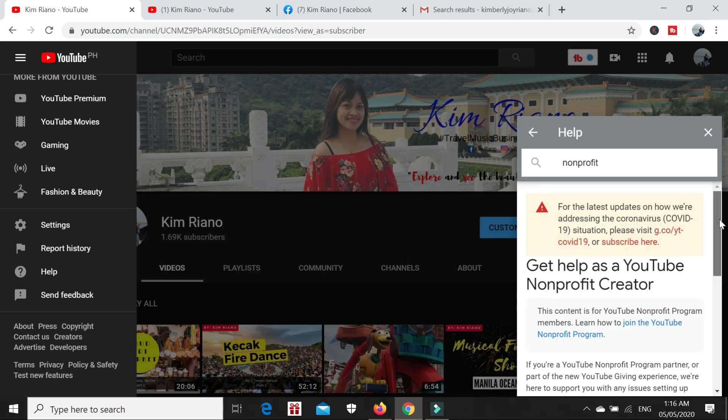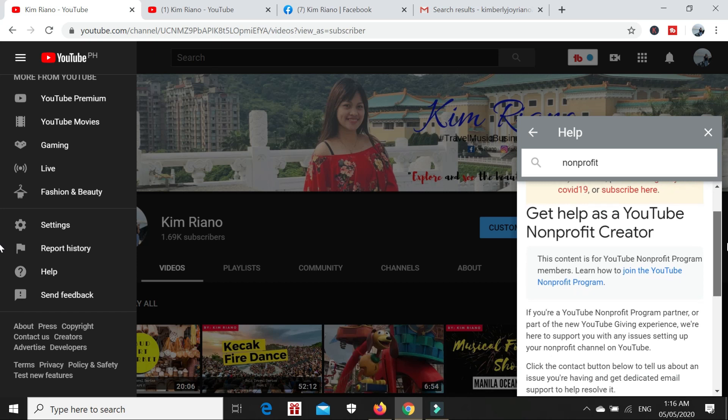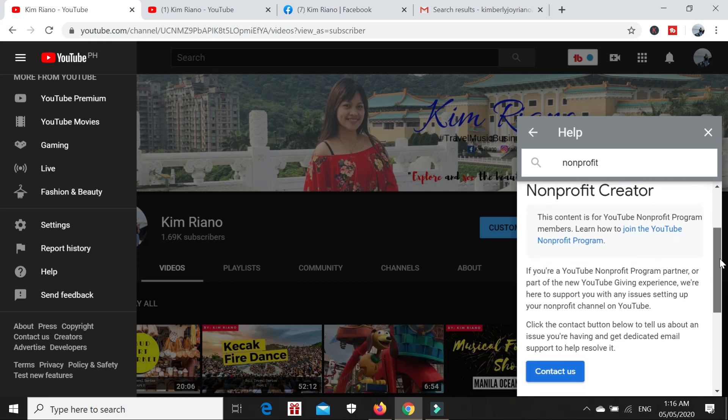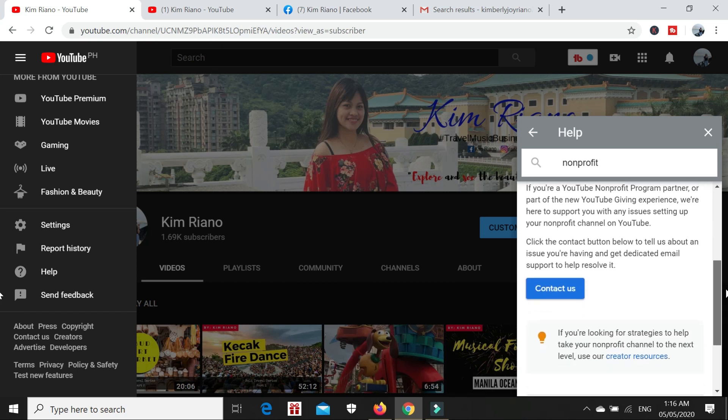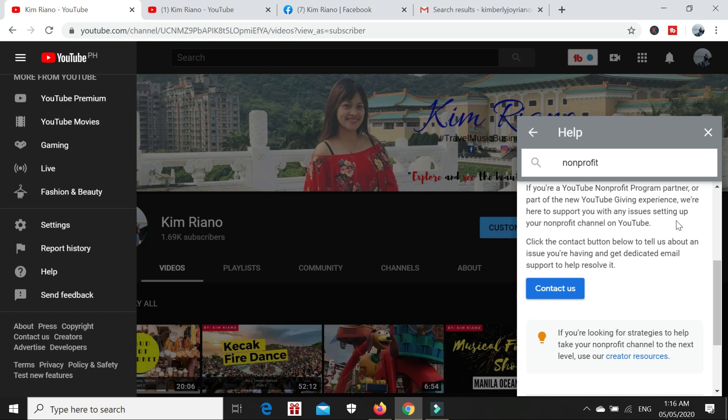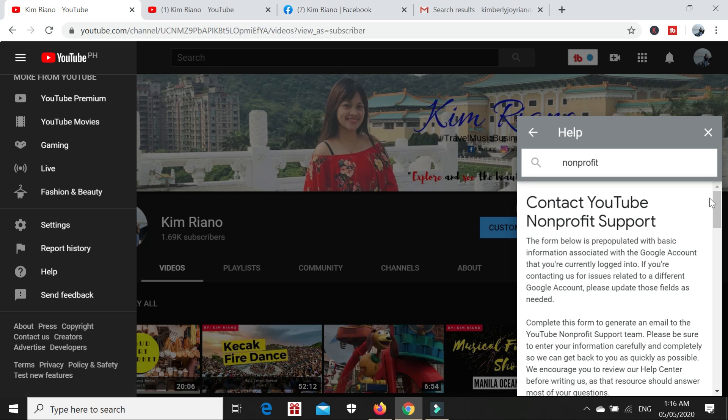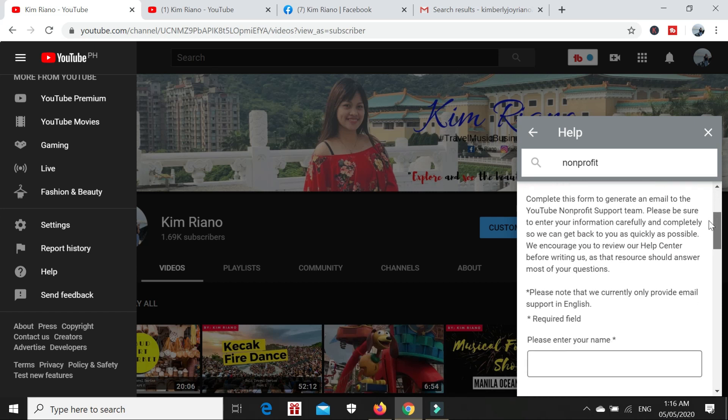Click that and then scroll down. So we are here to support YouTube non-profit program partners with any issues. Learn how to contact us. We need to click the contact us link.